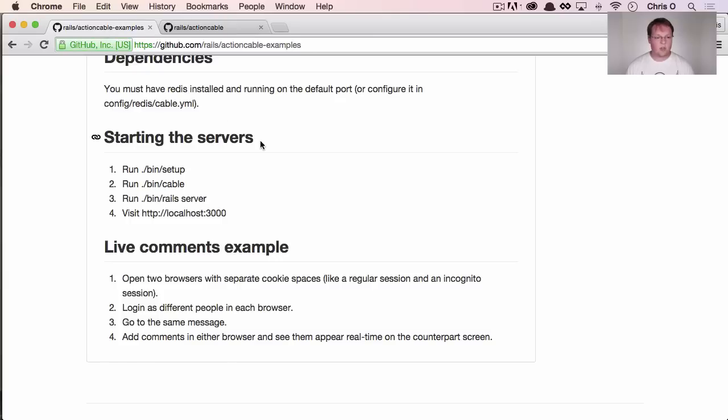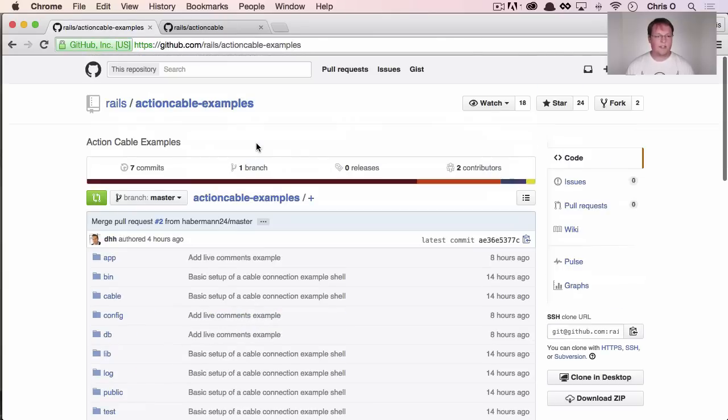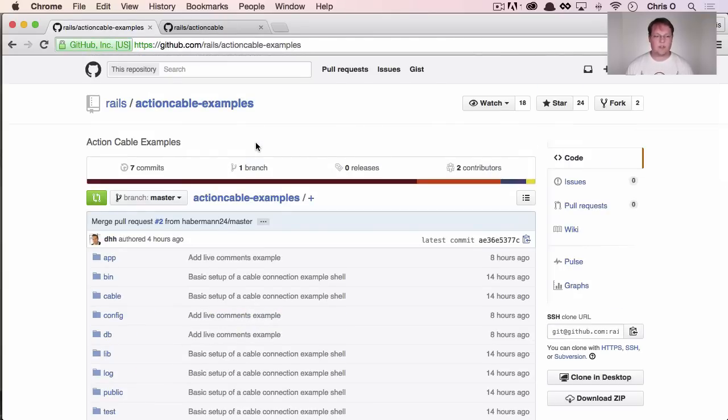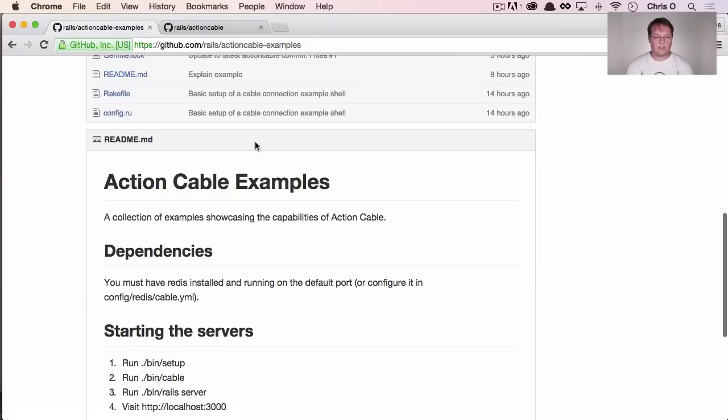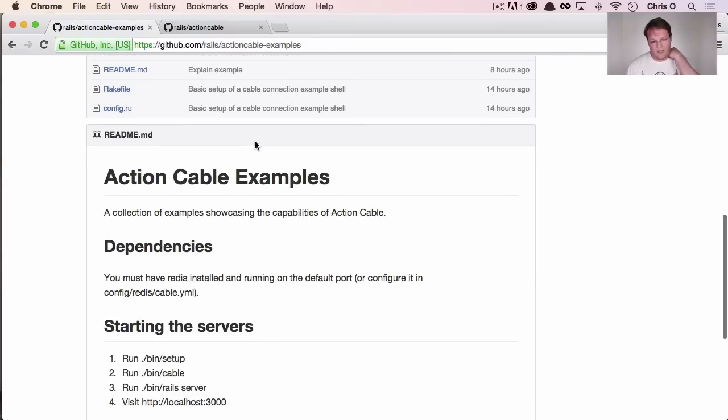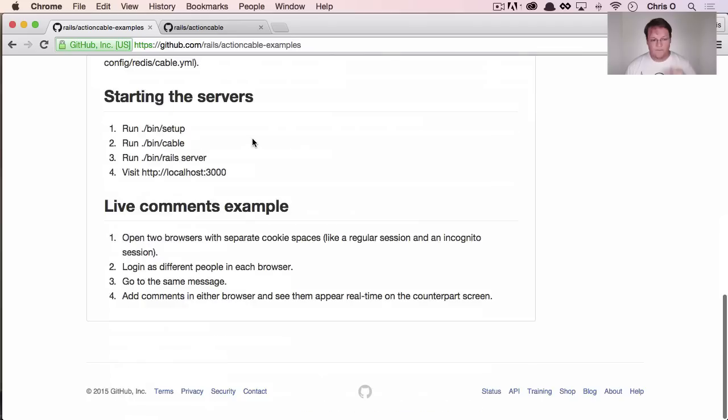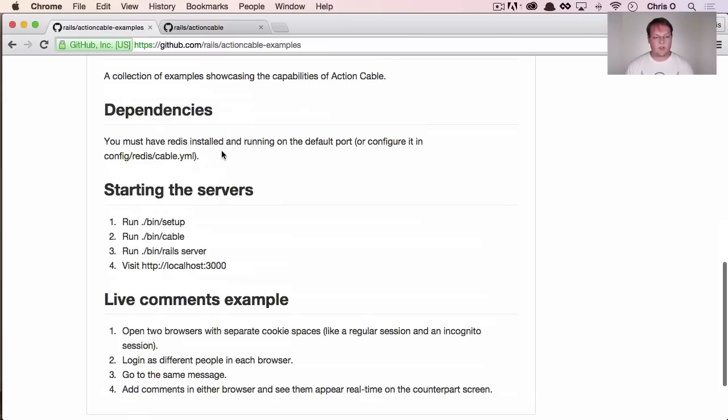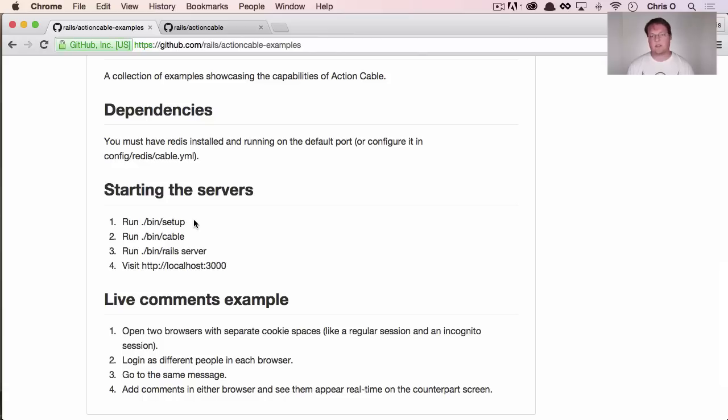So I've cloned the Action Cable examples directory to my computer. I've installed Redis, made sure that's set up, and then I have run the bin setup command, which basically sets up all of the gems on your machine.